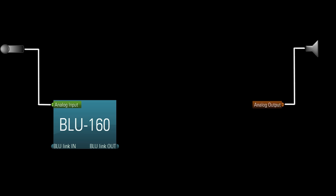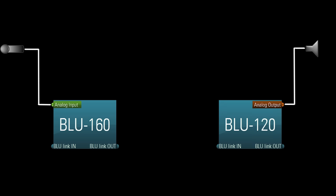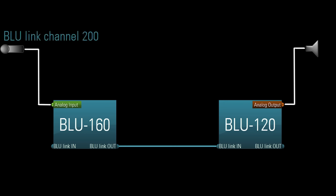Let's say you have a mic connected to an analog input on a Blue 160, and you want that mic to get to a powered speaker which is connected to an analog output on a Blue 120. So you connect Blue Link out to Blue Link in, and let's say you assign the mic to Blue Link channel 200. This, of course, will work. The mic will get to the speaker, no problem.